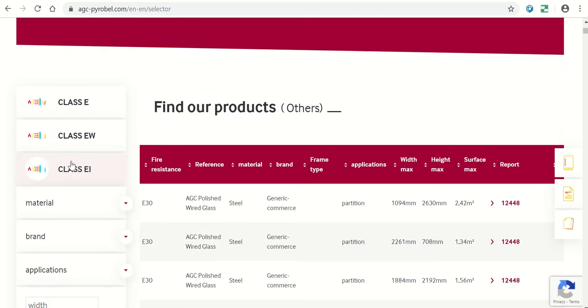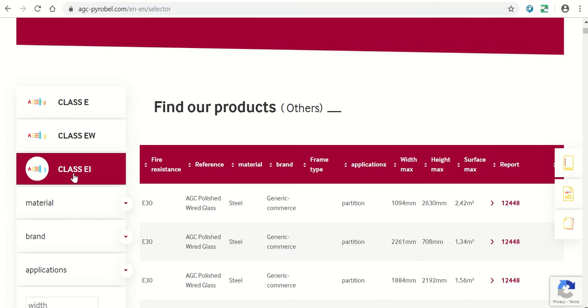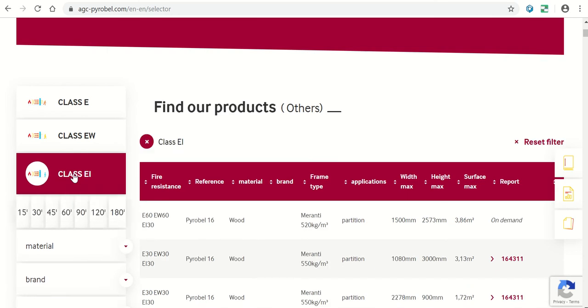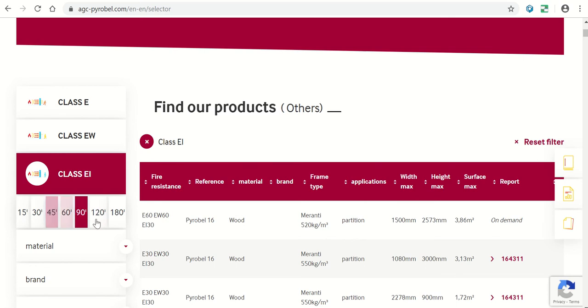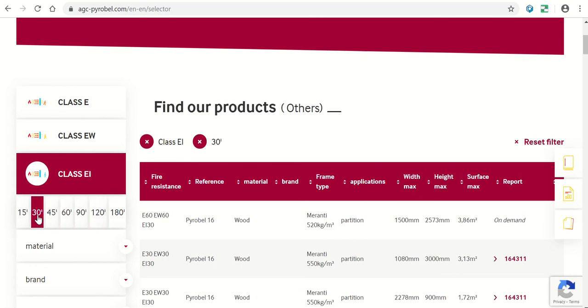For example, if you need EI, you indicate the number of minutes the glass must be fire-resistant, such as 30 minutes.